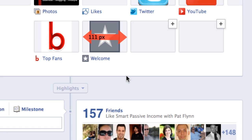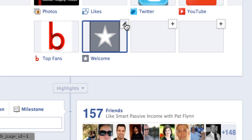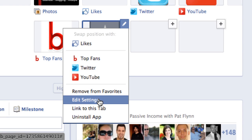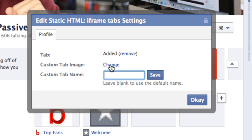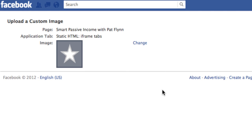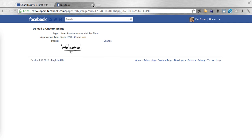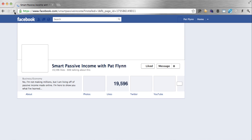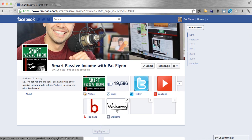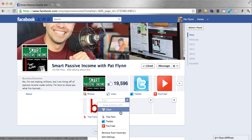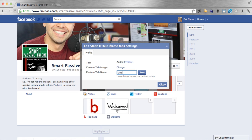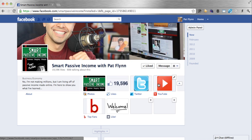Before we get to the HTML, let me show you how easy it is to change the thumbnail of that application. The thumbnail size is 111 pixels wide by 74 pixels tall, and I already have one created in Photoshop, a simple one, which I'll upload right now. Just hover over the application, click on the little pencil on the top right-hand corner, and then edit settings. Click on "Change" next to the custom tab image and a new window opens up. Change the icon there, click choose file, upload the image, close this window, come back and reload the page, and you should see the thumbnail has changed. Now same thing if you want to change the name of the application — just click that little pencil, click edit settings, and change the name. Boom. Changed.